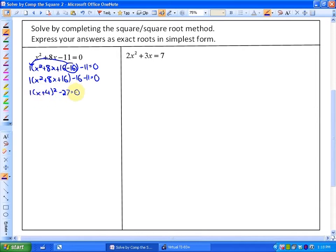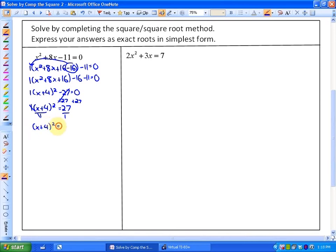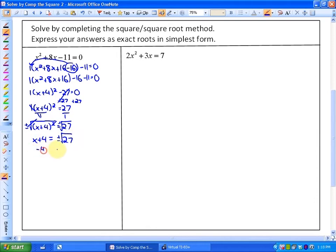Now we need to use the square root method to solve for x. If I add 27, I will have 1·(x + 4)² = 27. I can divide by 1, which won't even matter. So I have (x + 4)² = 27. Since I have the perfect square isolated, I take plus or minus the square root, leaving x + 4 = ±√27. It says to express answers as exact roots, so we're not going to convert √27 to decimal form. Subtracting 4 gives x = −4 ± √27.